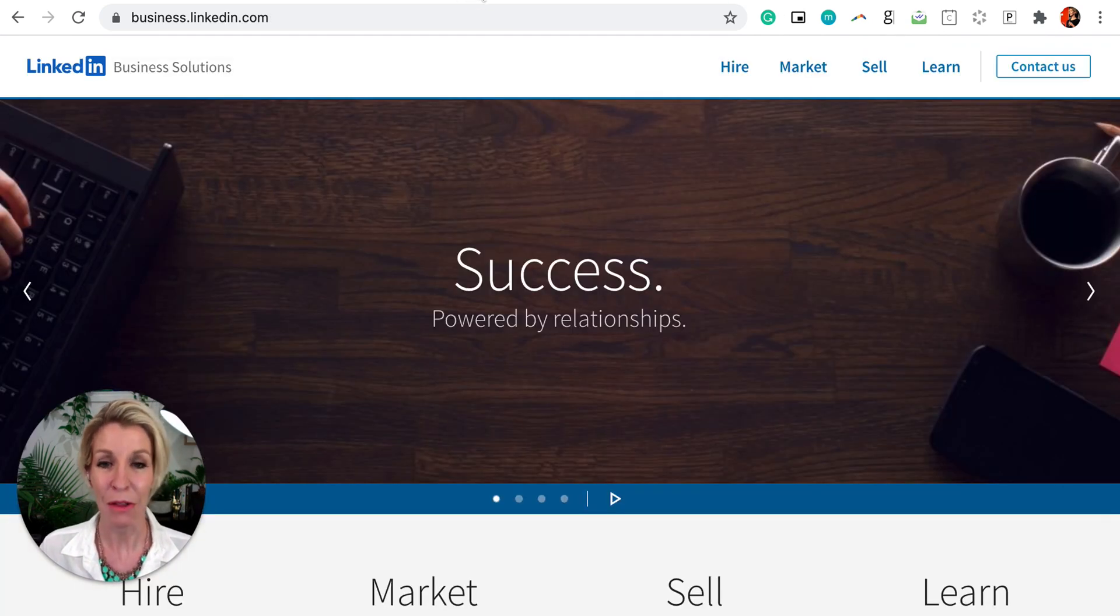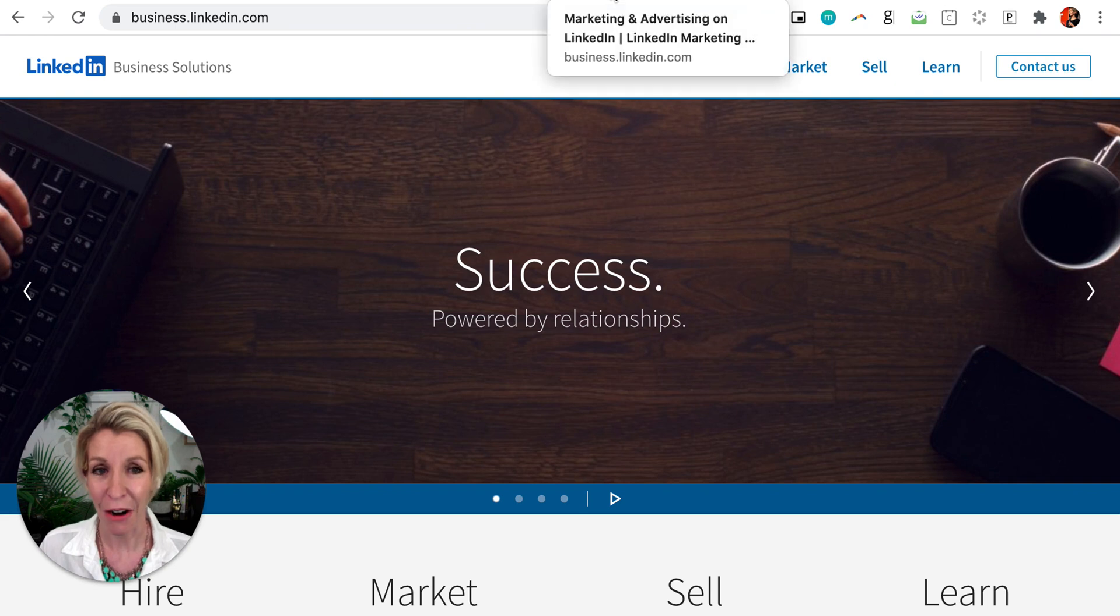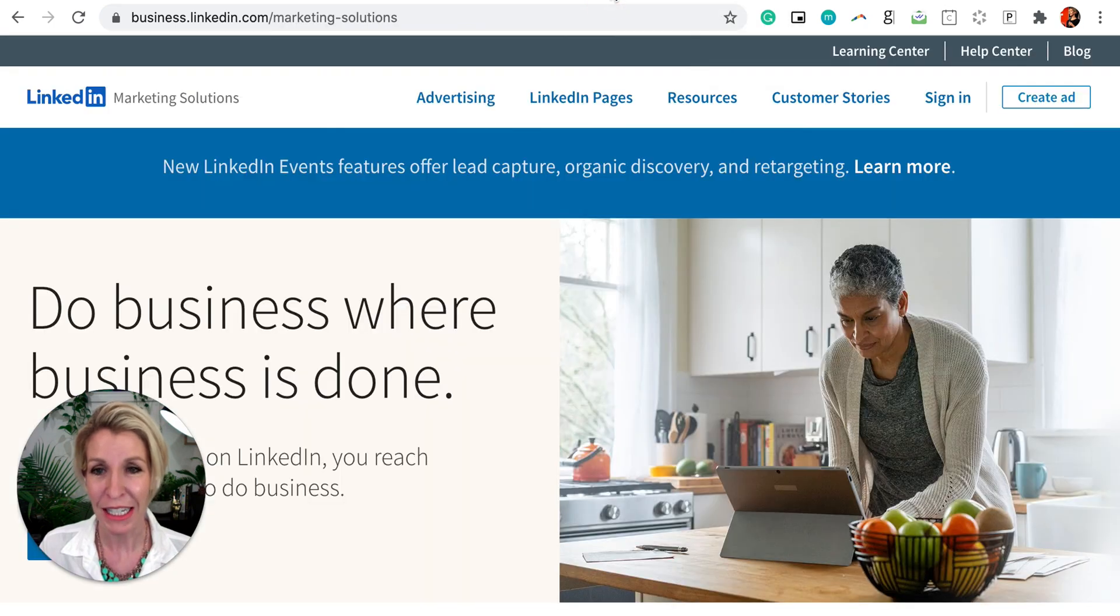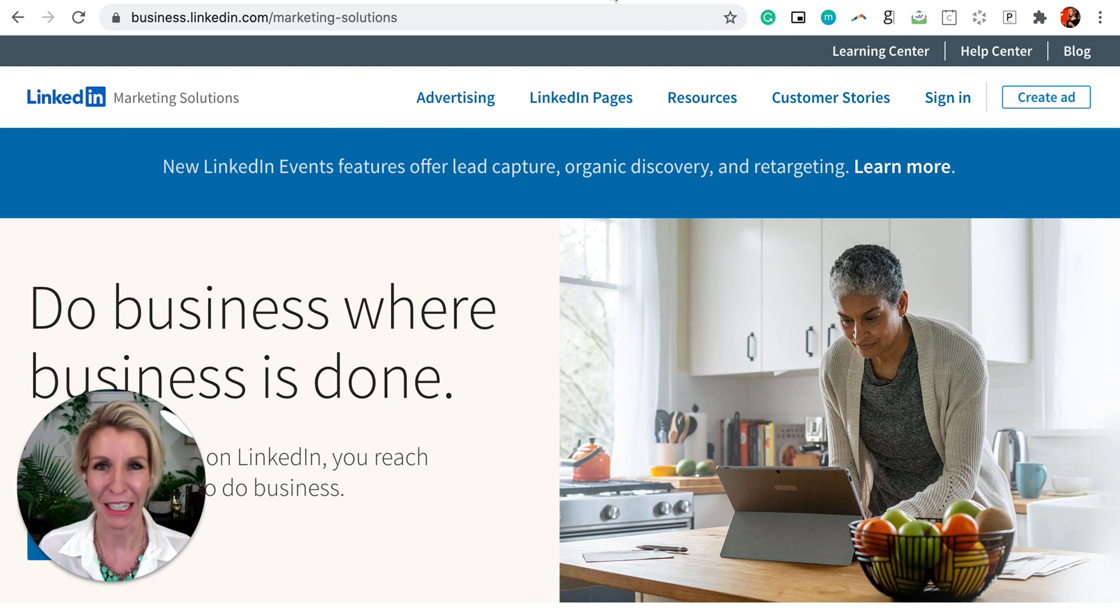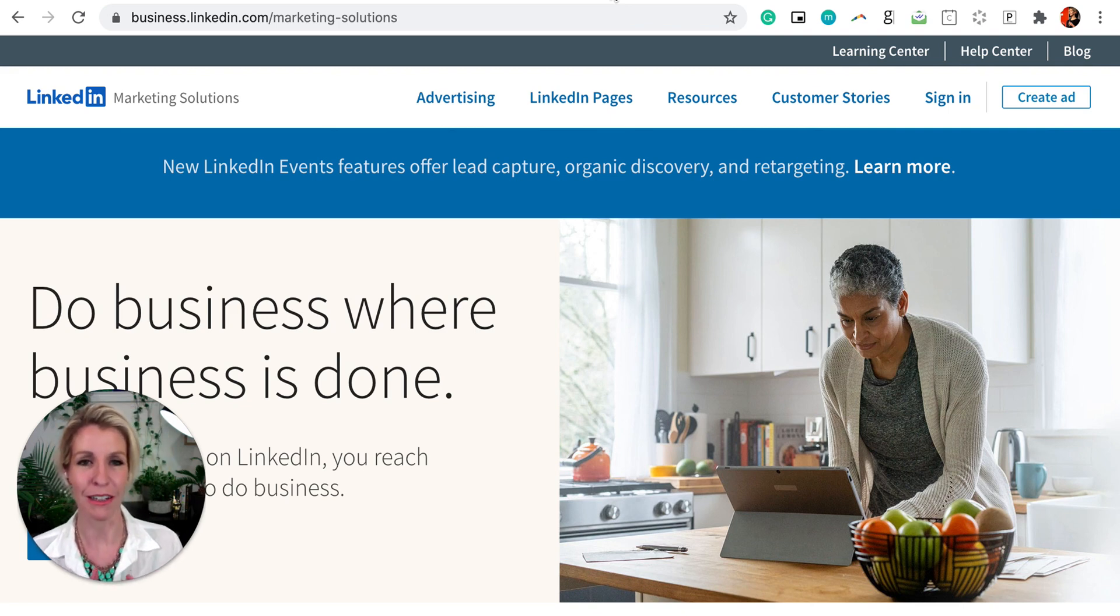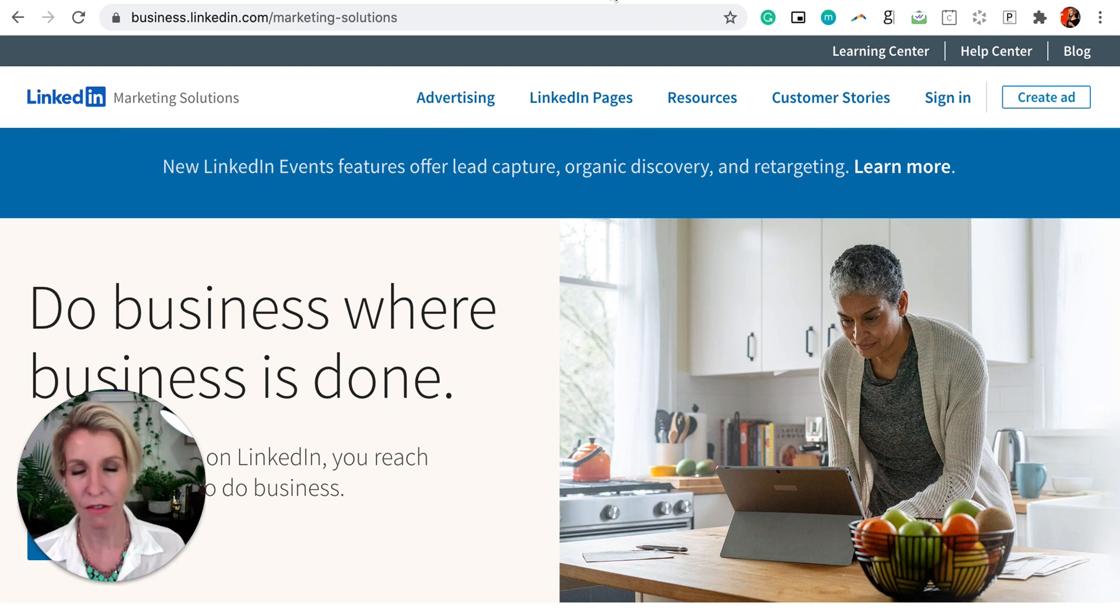But really exciting within the business solutions area of course is what exists for us in the marketing stream of things. So not just job posts and the hiring side, which is very powerful on LinkedIn of course.